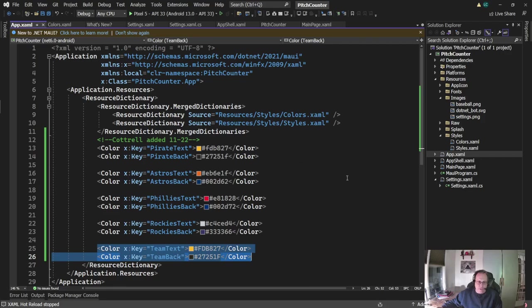Of course, the astros and the fillies were in the most recent 2022 World Series. I like the Rockies because they're purple-white, and I grew up in Pittsburgh. That's why I changed these colors.